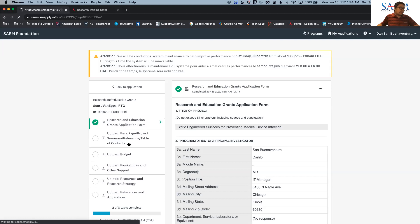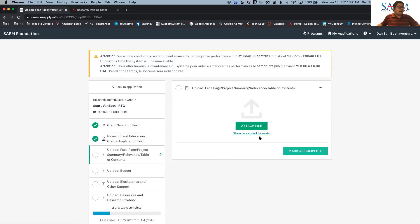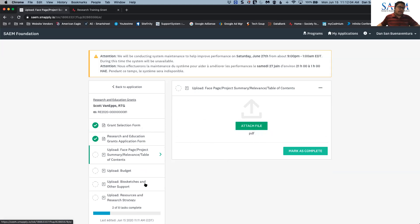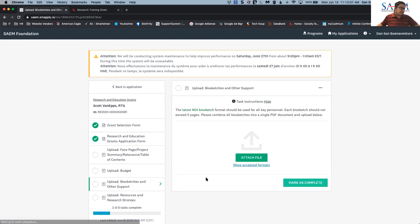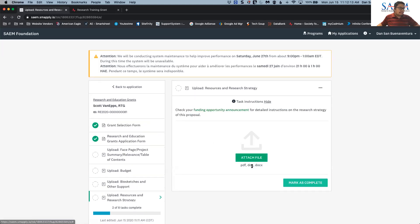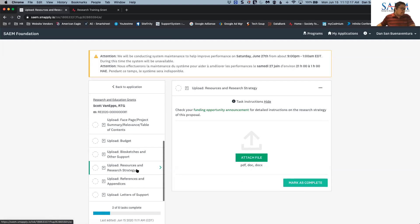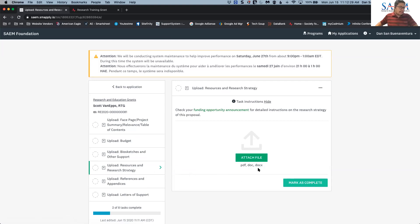Now I'm going to do an upload of the face page project. Make sure that each of your documents is set to PDF. If you need to confirm the accepted format, you can simply click 'Show Accepted Formats' and it will say PDF. There are some sections that can accept different formats — for example, the bio sketch accepts PDF as well, and the resources and research strategy can accept PDF, a Microsoft Word document, or Microsoft Word DOCX.